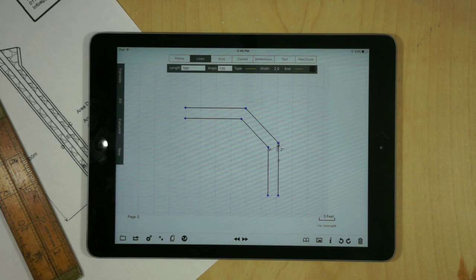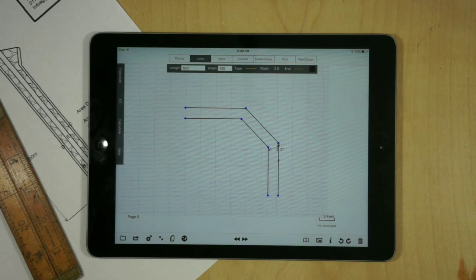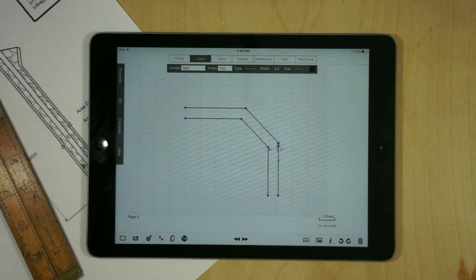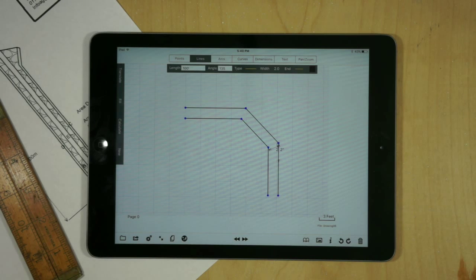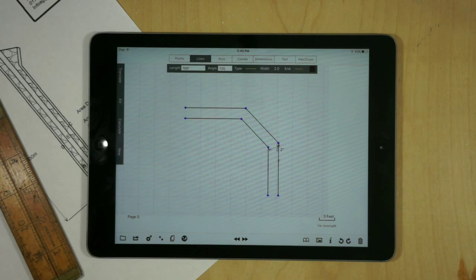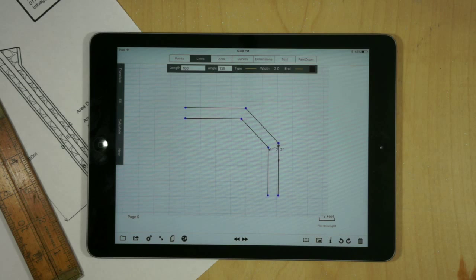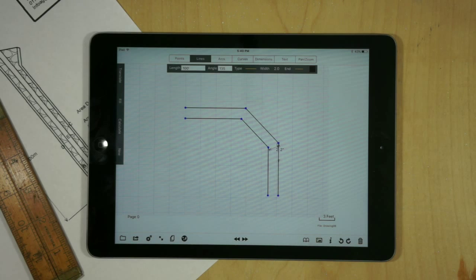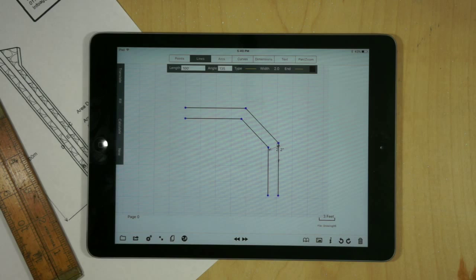Those are the two features that I wanted to demonstrate. This is still a work in progress. I'm hoping that I'll be able to add algorithms that solve these problems more effectively and with less effort. But this is the state of the application as it is today. Thank you very much.